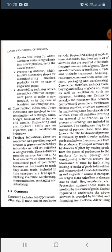Transport removes the hindrance of place. Because if there is a transport facility, goods and services can move from one place to another simply and easily.